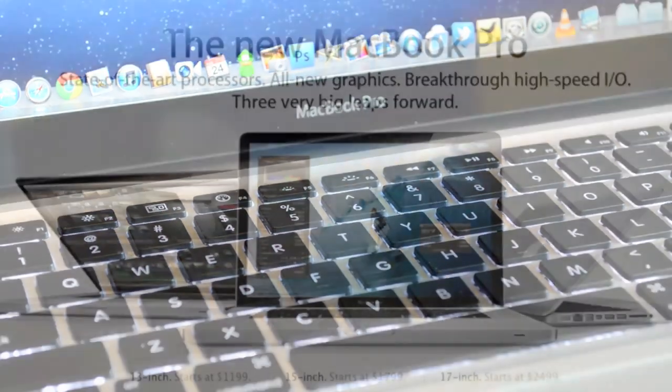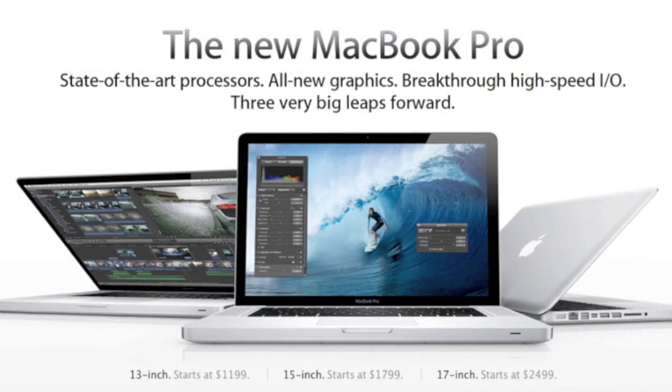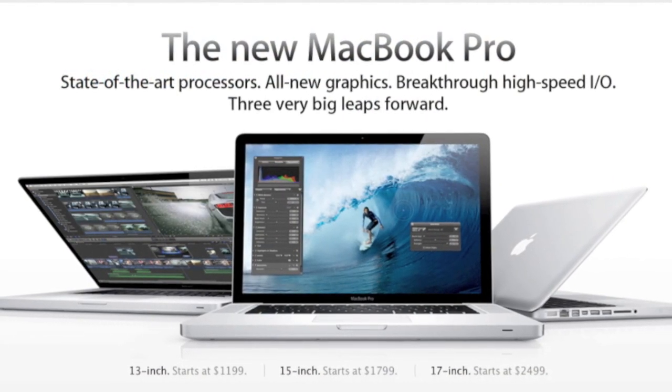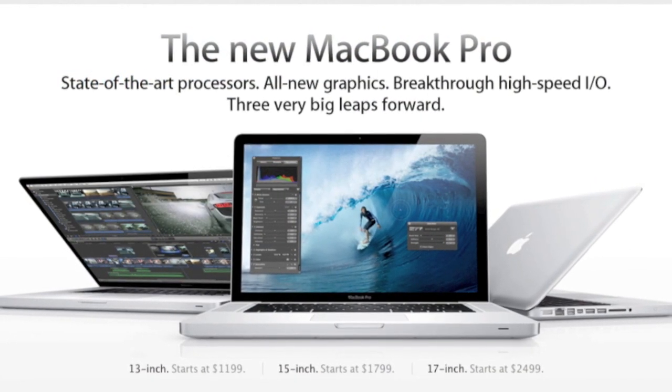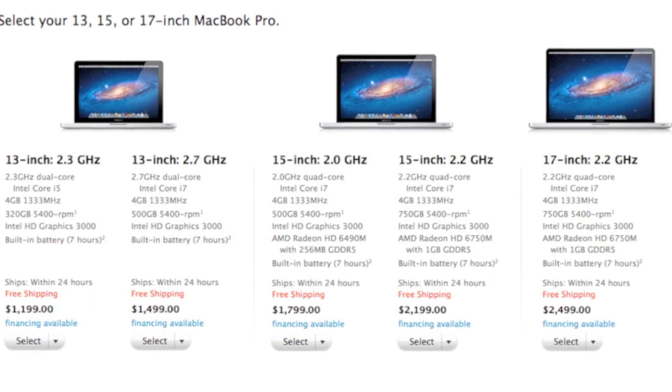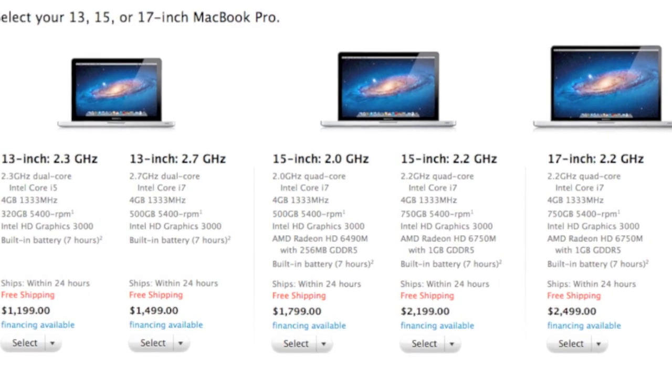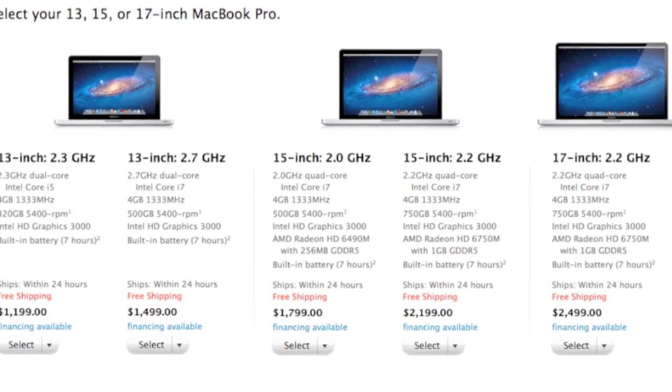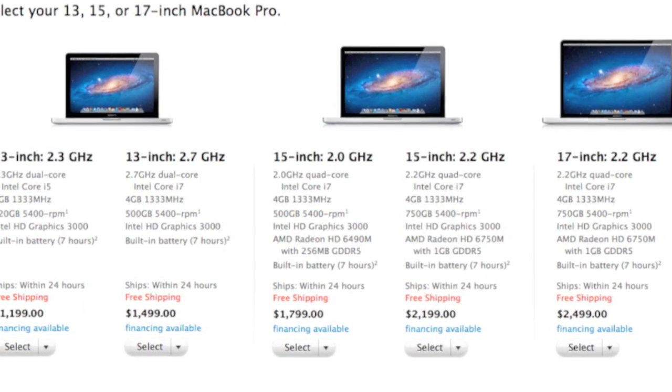Now this process works for every current generation MacBook Pro, configuration and size. In this case I have the newest 13-inch MacBook Pro with 4 gigs of RAM standard.